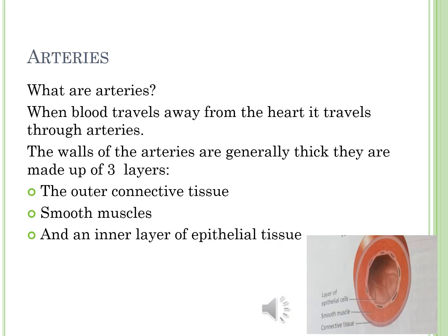The arteries. What are arteries? When blood travels away from the heart, it travels through arteries. The walls of the arteries are generally thick. They are made up of three layers: the outer connective tissue, the inner epithelial tissue, and in between we have smooth muscles. Please open your books to page 87 and check figure 8 to see the structure of the arteries.